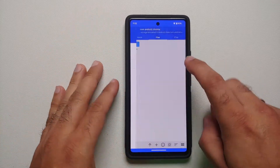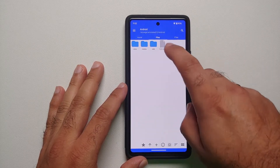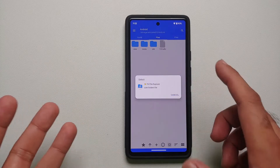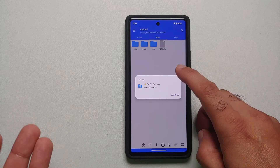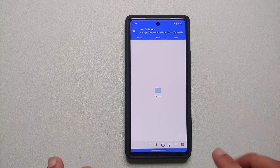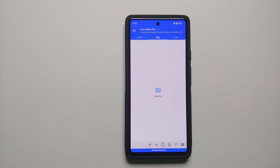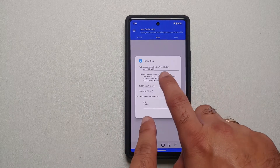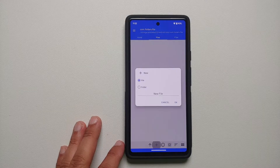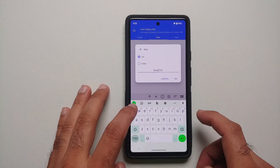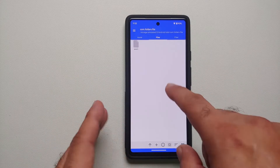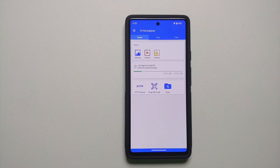Similarly, to access the OBB folder, go into home, storage, android, OBB. It will list out all the applications that have an OBB folder. Select the one you want, say use this folder, and say allow. The OBB folder is currently empty. Tapping the eye icon shows the android/OBB path. To create a file here, tap plus, select file, give it any name, and select OK — the file has been created.